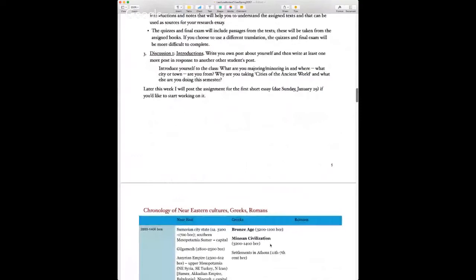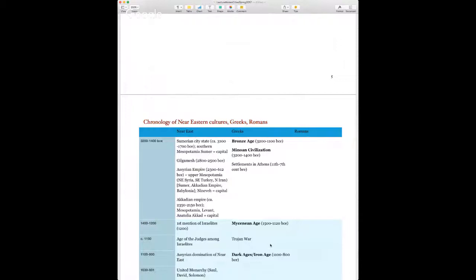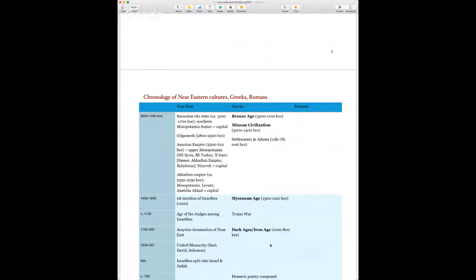I don't know everyone's background in studying the ancient world, so I've included a timeline of Greece and Rome — and also for comparison the Near East. Greek history's archaeological record starts in the Bronze Age from about 3200 to 1100 BCE, with settlements in places like Crete and Greece.